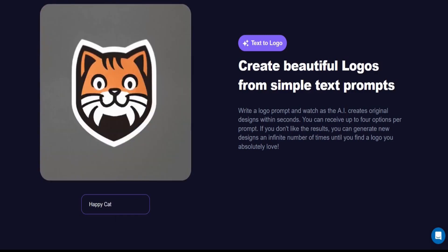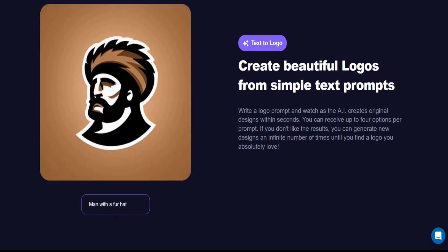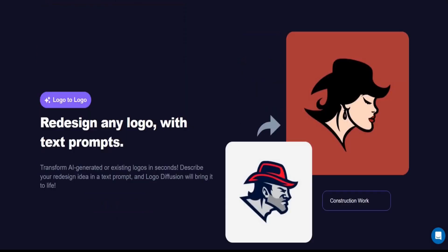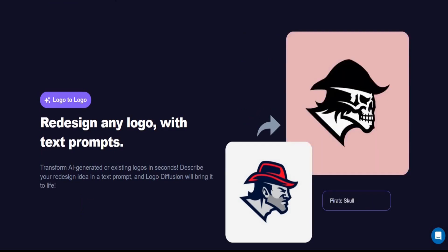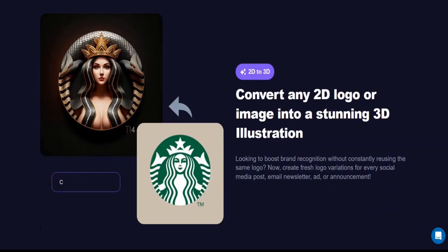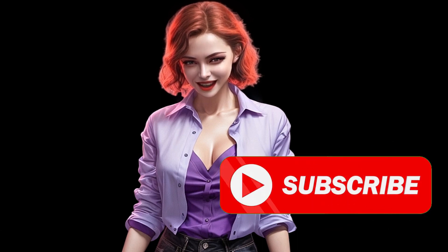Create beautiful logos from simple text prompts. Redesign any logo with text prompts. Convert any 2D logo or image into a stunning 3D illustration. Check these AI website links in the video description box.